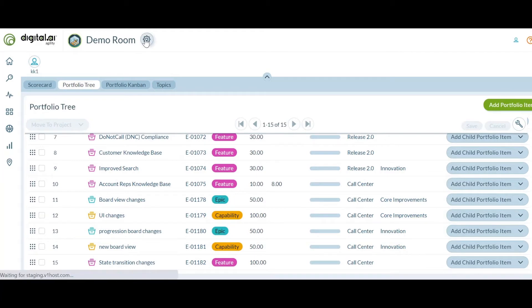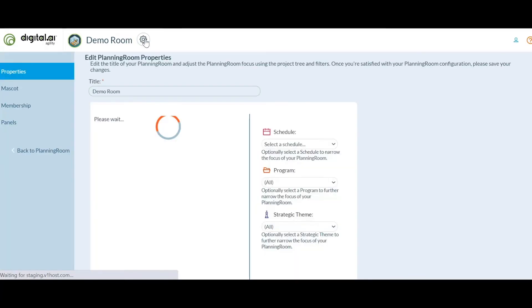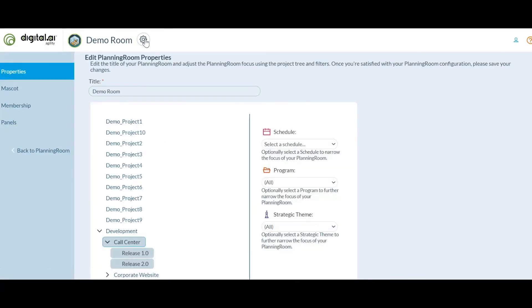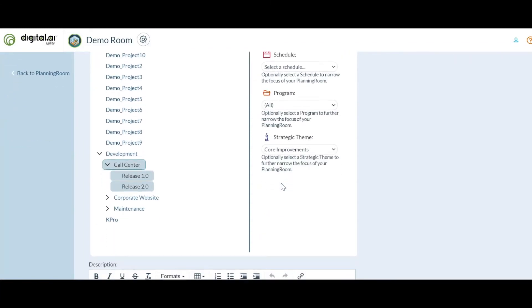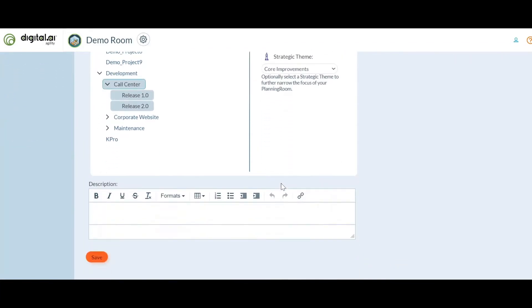Under the settings, we have added a new option to the planning room to filter by a specific strategic theme. Let's select a specific strategic theme and click on save.